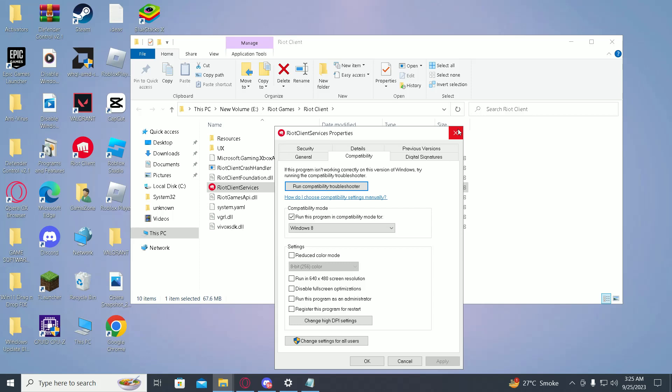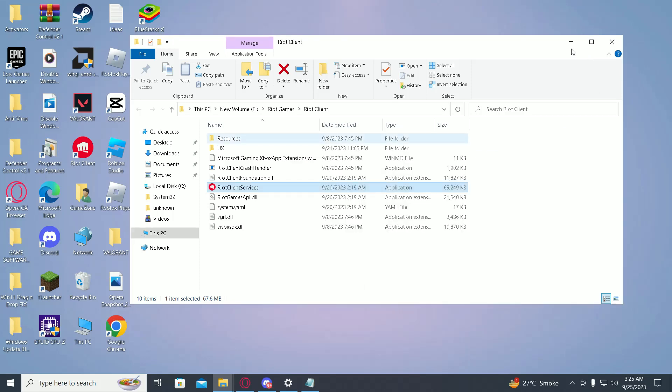Then after this, you just have to restart your PC and try running Valorant again. If this does not work, go into search and type in system information.